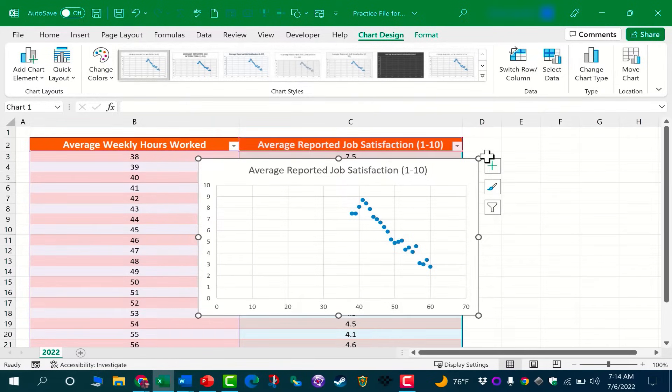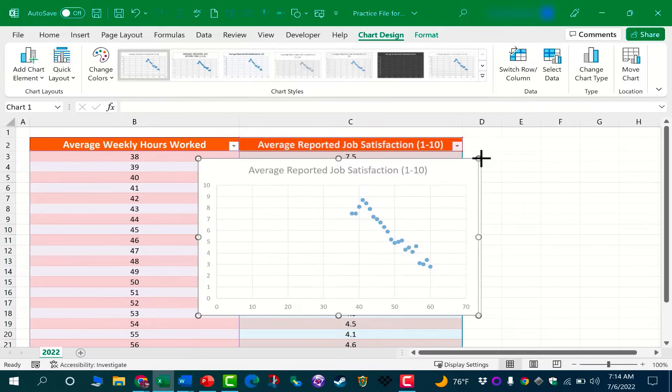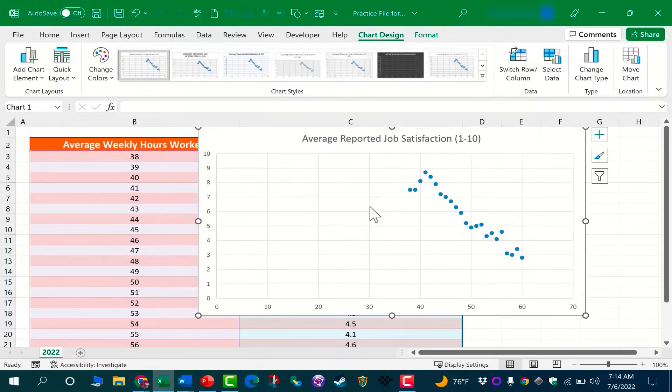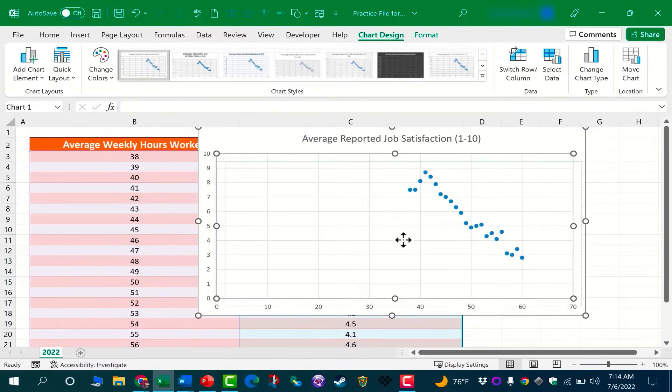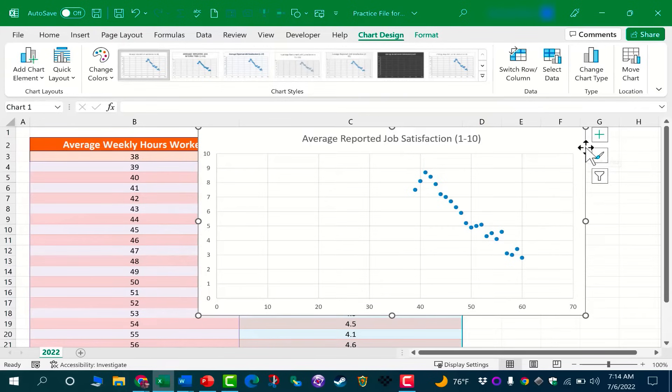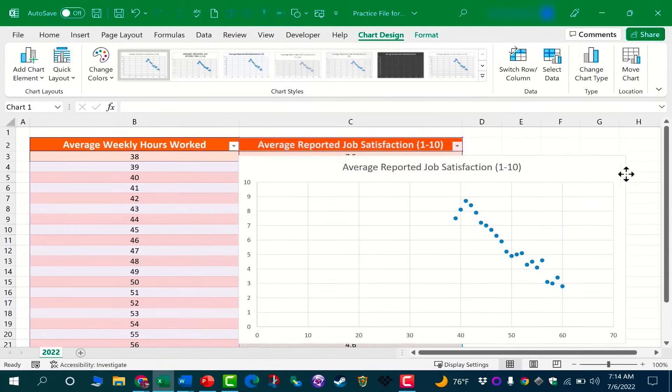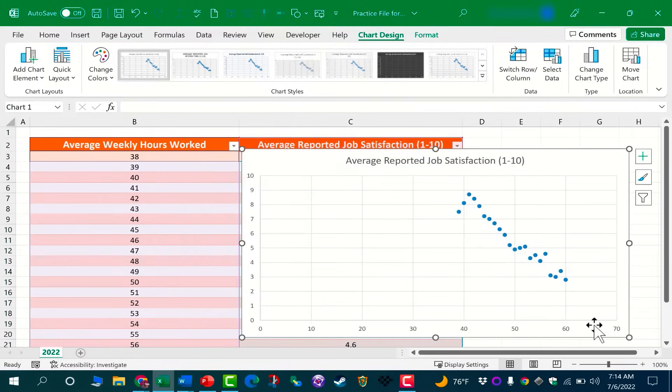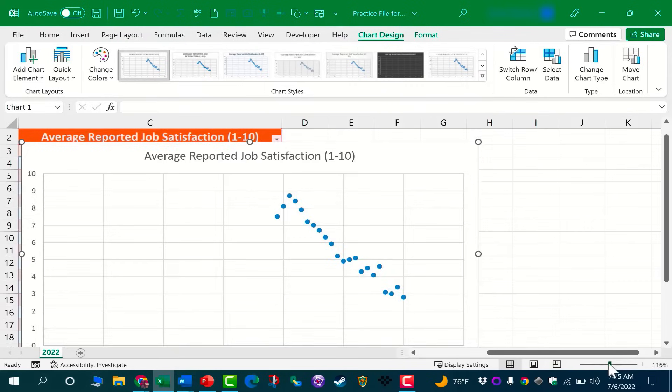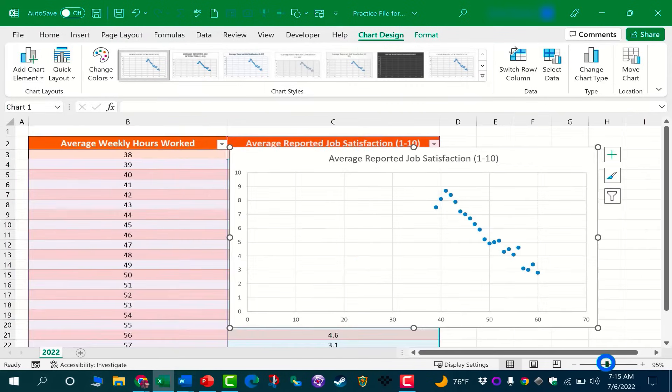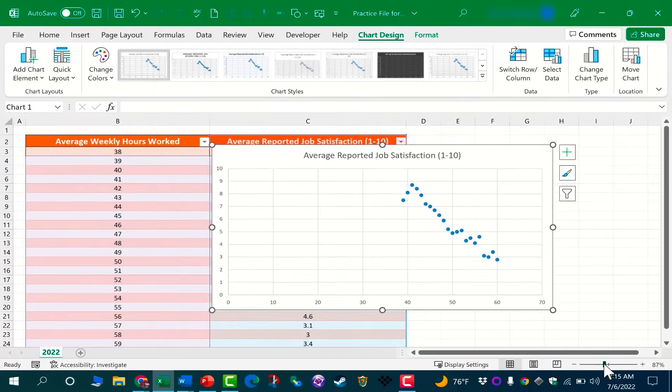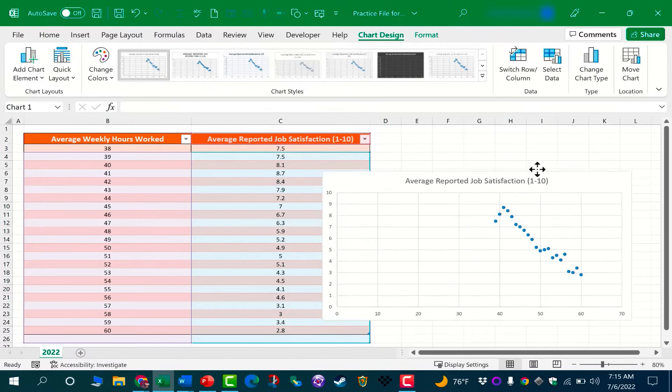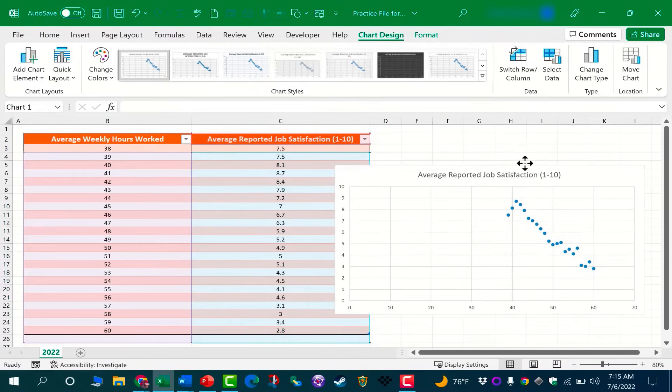I click, and that quickly I have an XY scatter chart for this data. Now it can be a little hard at first to understand what we're looking at. I'm going to increase the size of this chart just by clicking and dragging the corner of the chart, and I could click here on the edge of the chart and drag it to a better place.